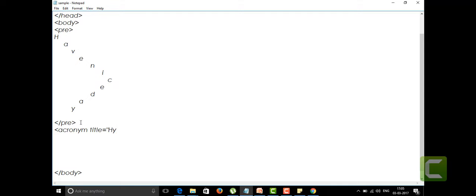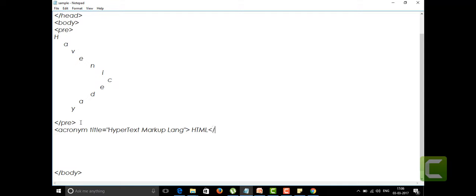I'm writing the acronym full form here and I'm going to close it. This acronym is for what? It's for HTML, right? And I'm going to close the acronym tag here.